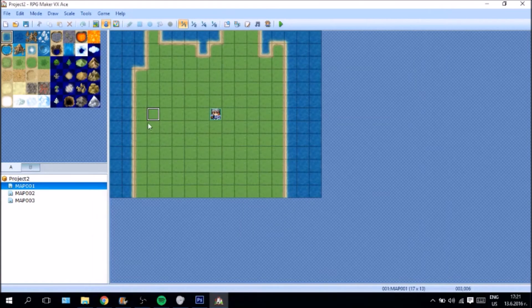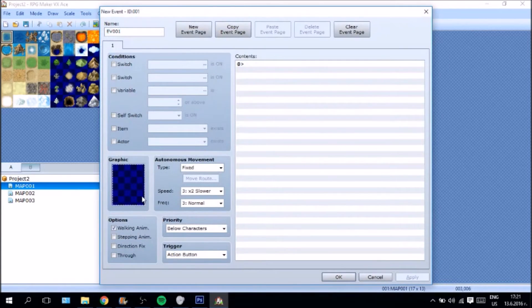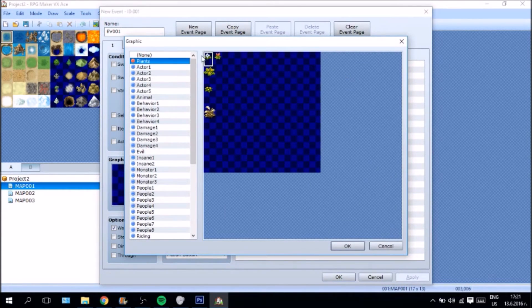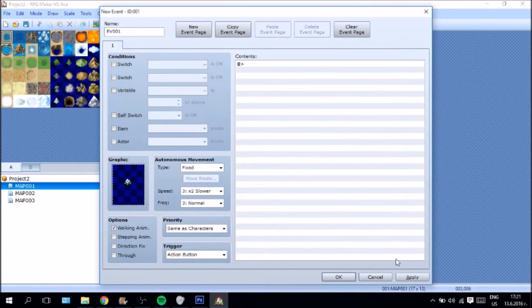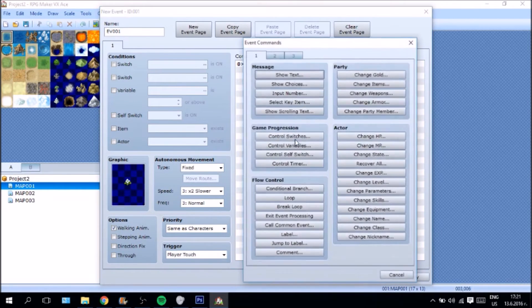That being said, we are going to go here and we are going to create a new graphic. We are going to go to plants and we are going to use this. Apply, okay. Everything here. Perfect.